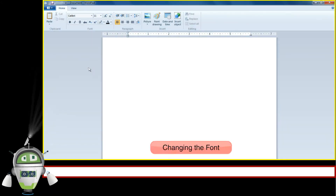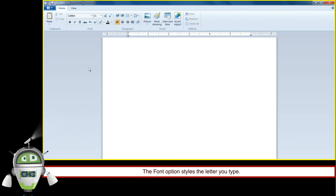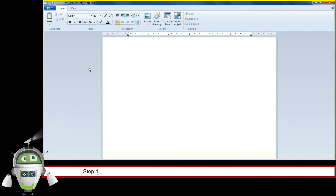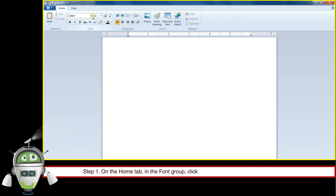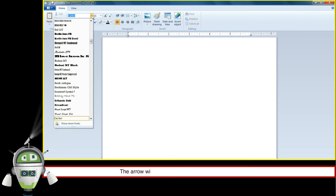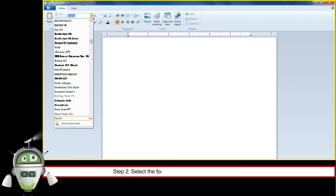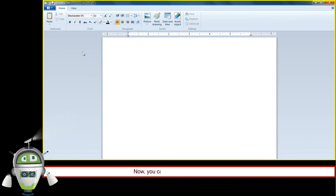Changing the font. The font option styles the letters you type. To select a font, the steps are as follows. Step 1: On the Home tab in the Font group, click on the arrow next to the Font Family option. The arrow will turn orange and will display a list of font types. Step 2: Select the font type of your choice and press the Enter key. Now you can start typing with your favorite font.